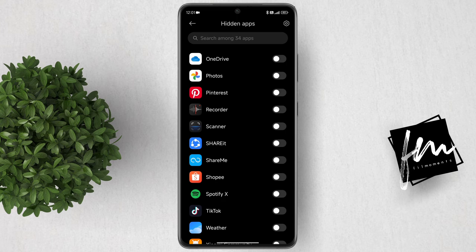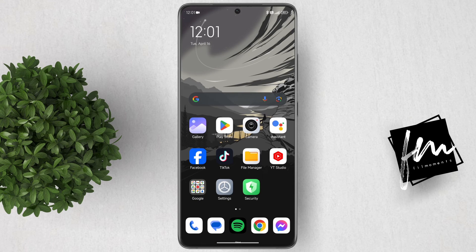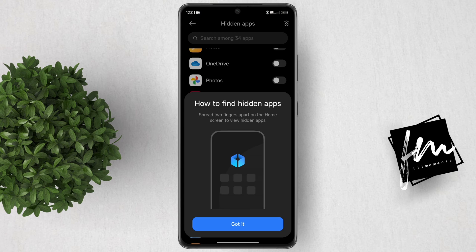You will see all the apps installed on your device. Select the app that you want to hide. For this tutorial, I will hide the Pinterest app. Turn on the toggle beside the app. Now let's go back to our home screen — notice that Pinterest is now gone.